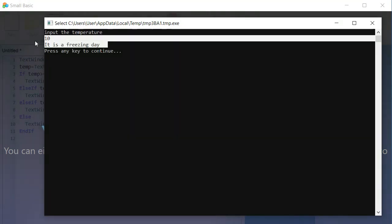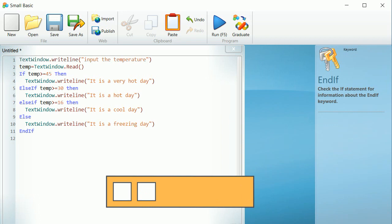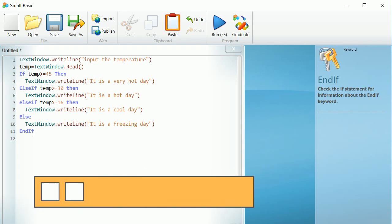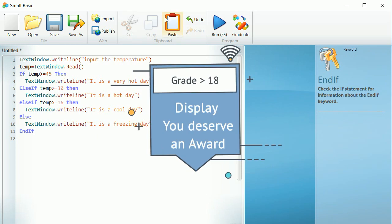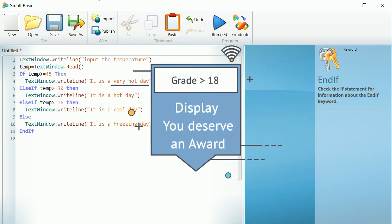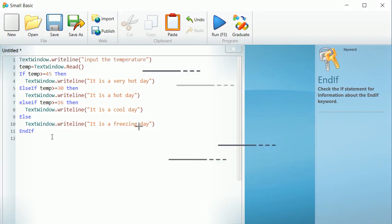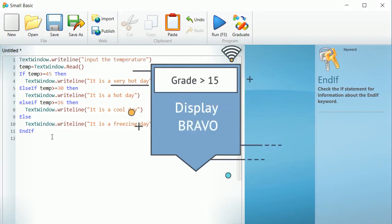Now it is your turn to open Small Basic and to write the program to input a grade of math. And then to display the following: One: If the grade is greater than 18, display the sentence, you deserve an award. Two: If the grade is greater than 15, display the sentence, bravo.